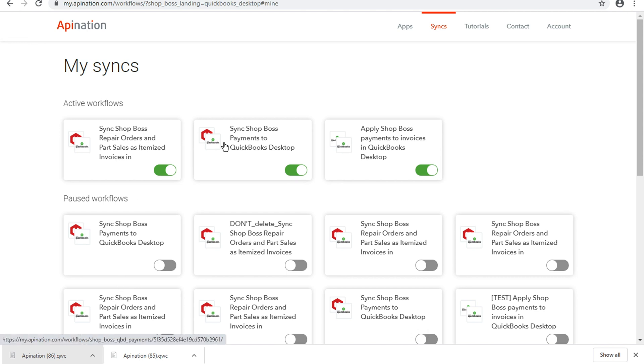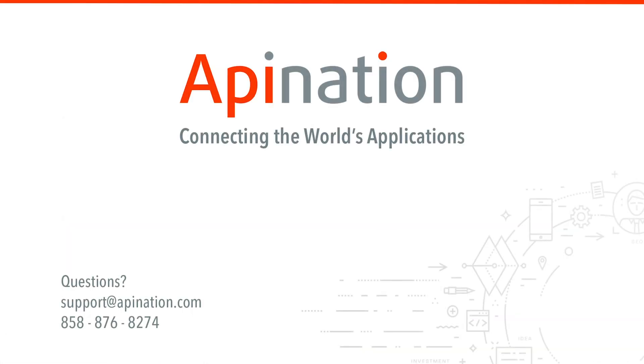Thank you guys, and remember if you ever need any help, please reach out to us at support@apination.com. We love doing this stuff. We're always here, happy to help.